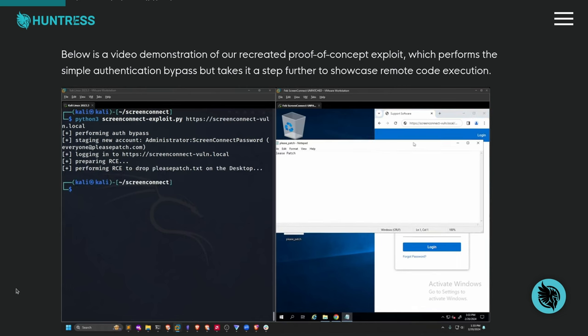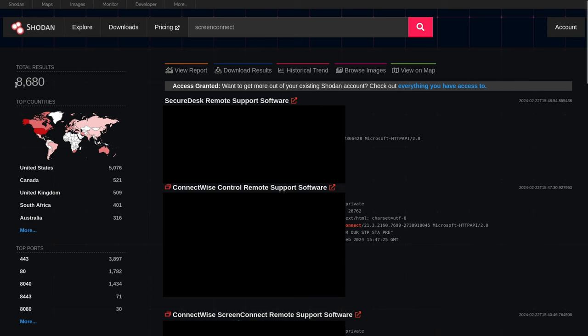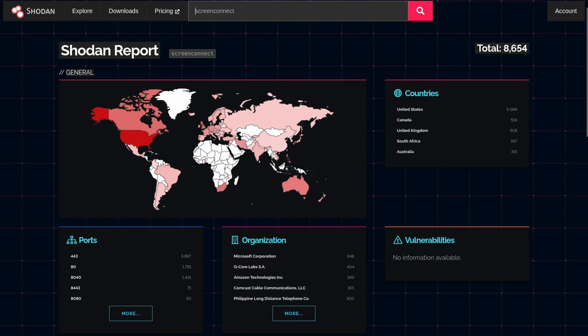Even though ScreenConnect is not something most end users have heard of, for each place using it — whether a large university, internal IT team, or the many managed service providers — this means thousands of computers can be taken over for each one of these self-hosted instances. And how many are there? Well, according to Shodan, thousands of them — around 7,000 or 8,000 depending on search parameters showing up as self-hosted. And even if it's a fraction of that which are real and not honeypots, there's still a lot of them out there. This is why it matters.